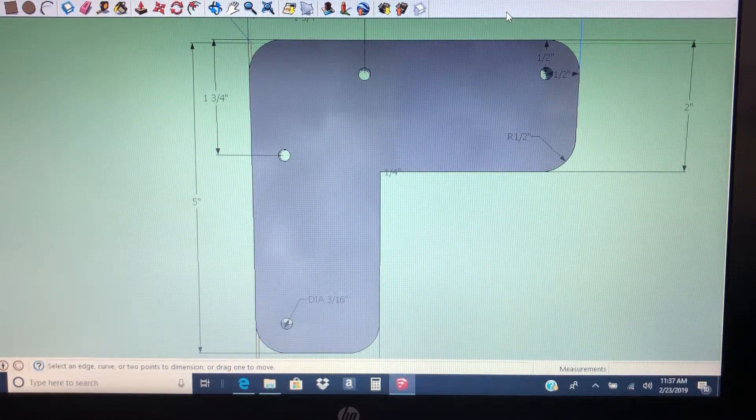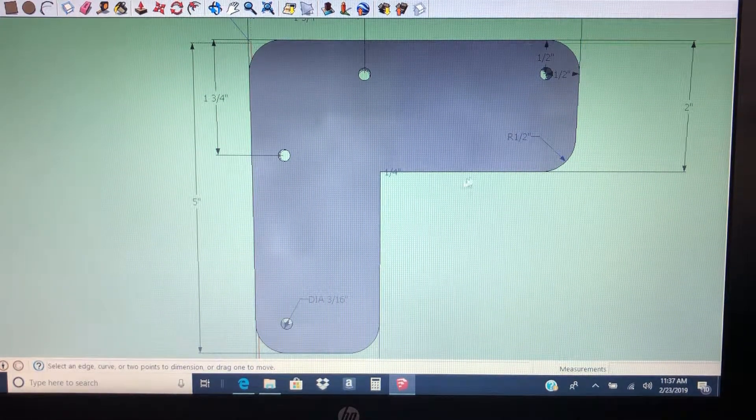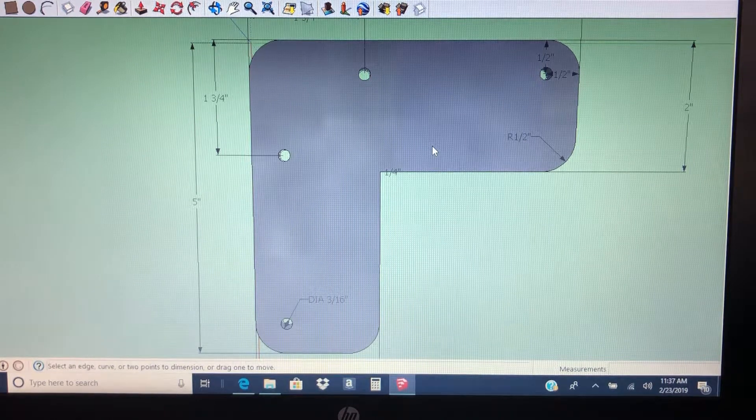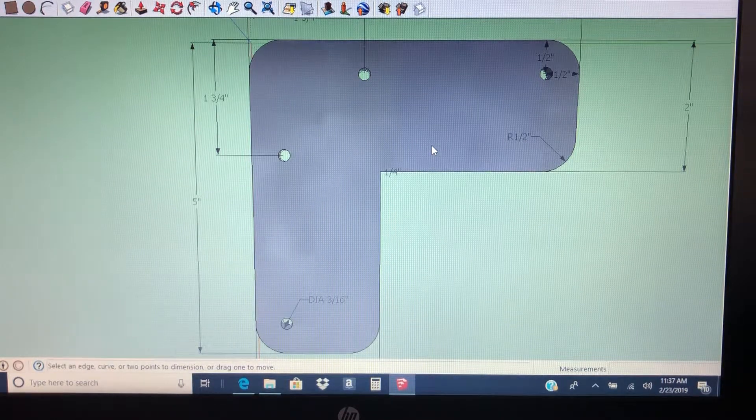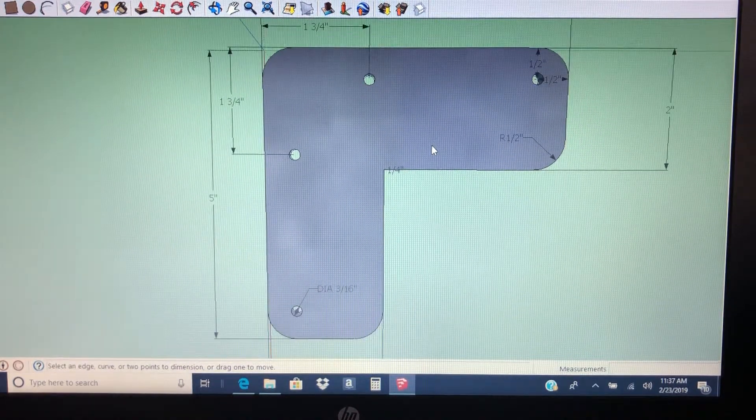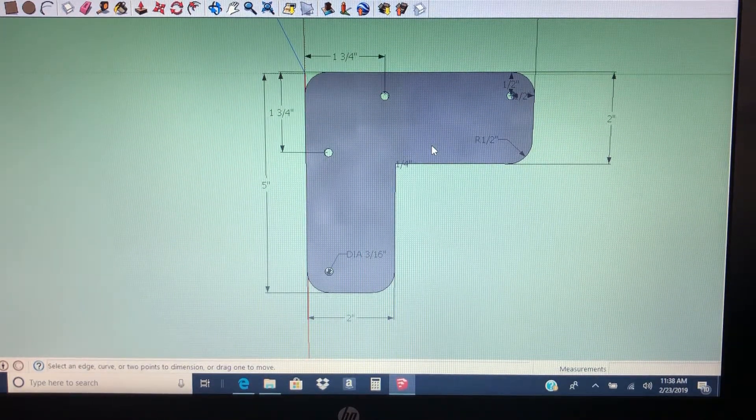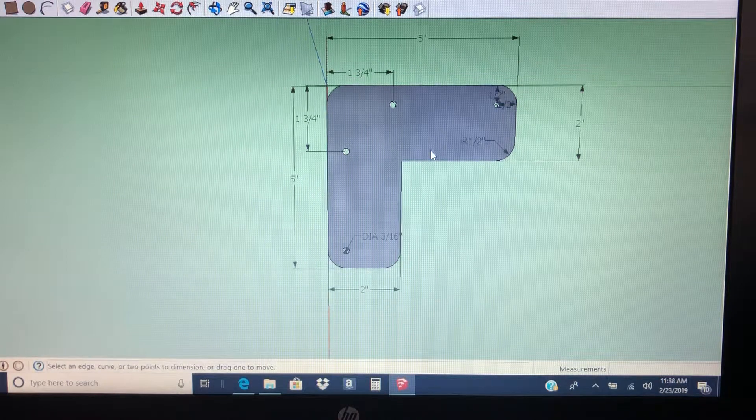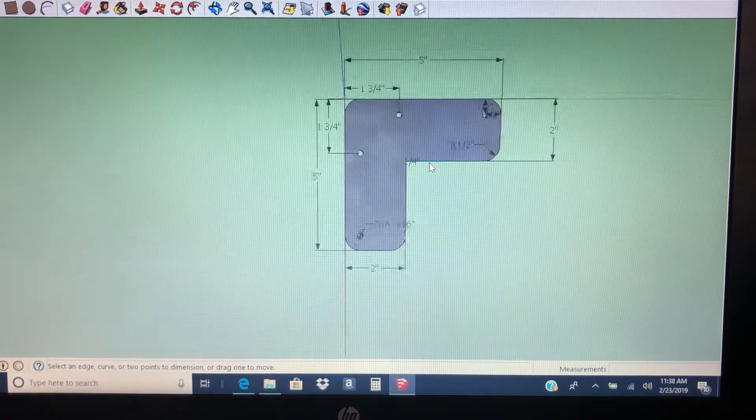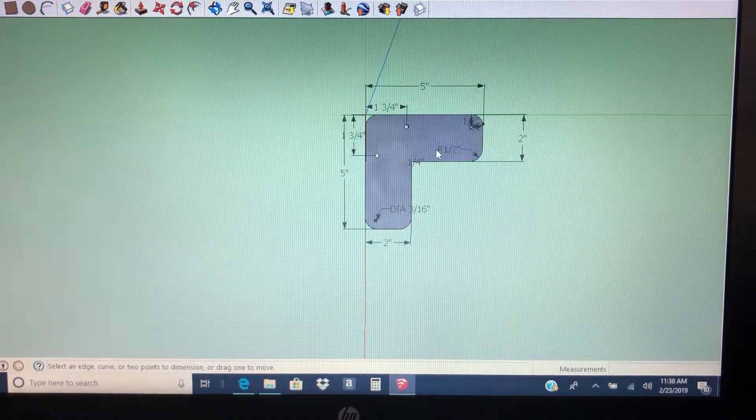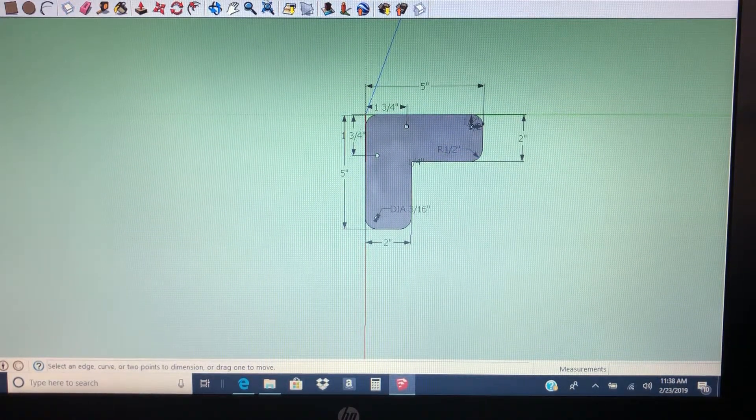Yesterday I 3D modeled this in SketchUp. This is a mounting plate for hairpin legs that I make.